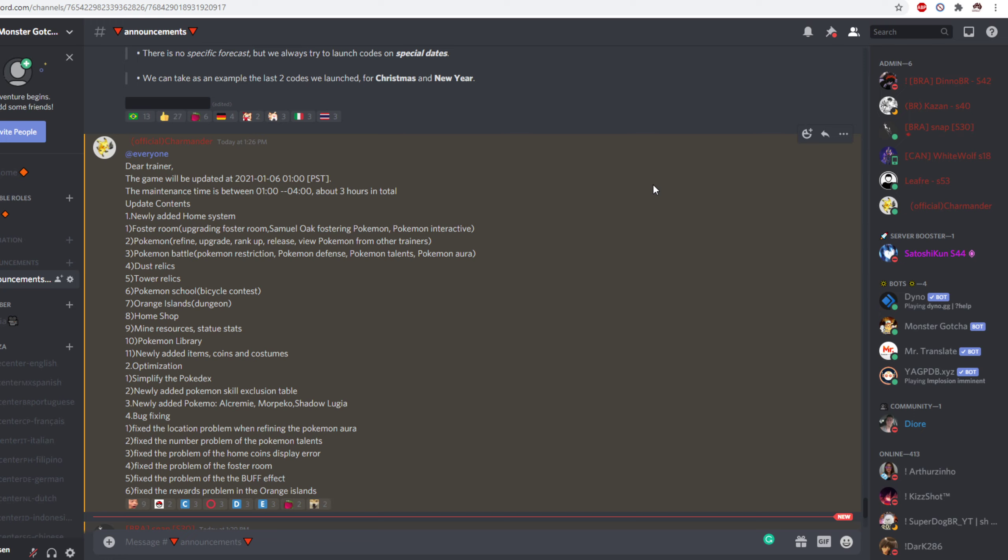Optimization. Simplify the Pokedex. There we go. So the Pokedex is quite convoluted and messy to say the least. So simplifying it would make it far easier to navigate.